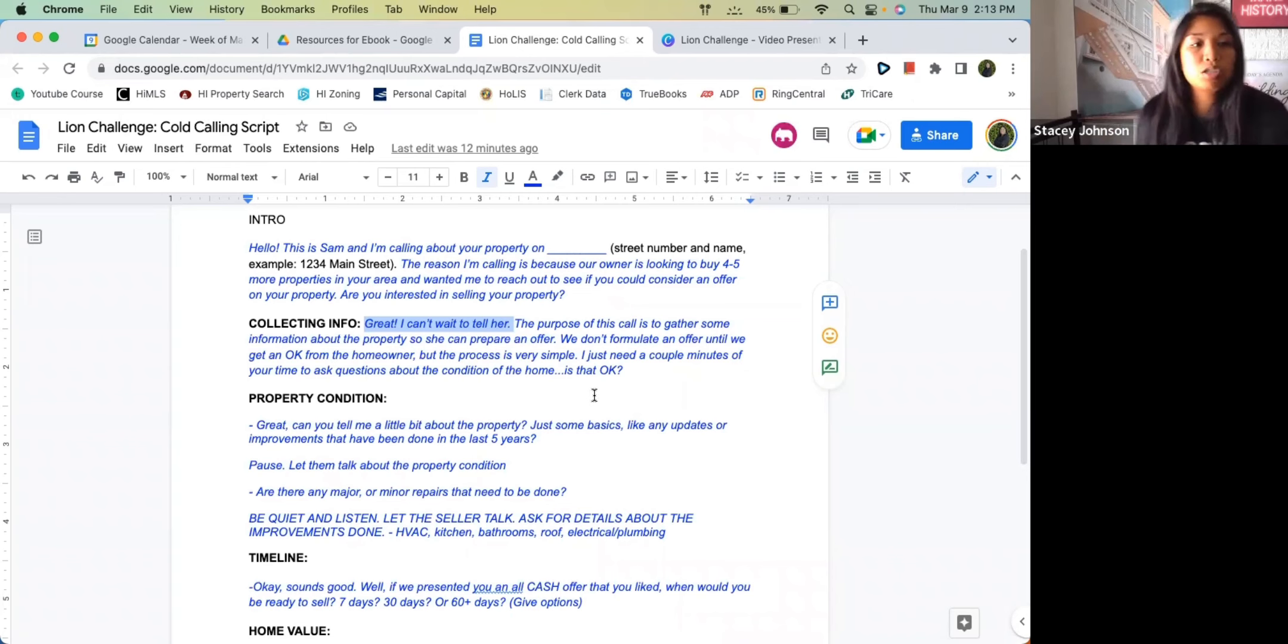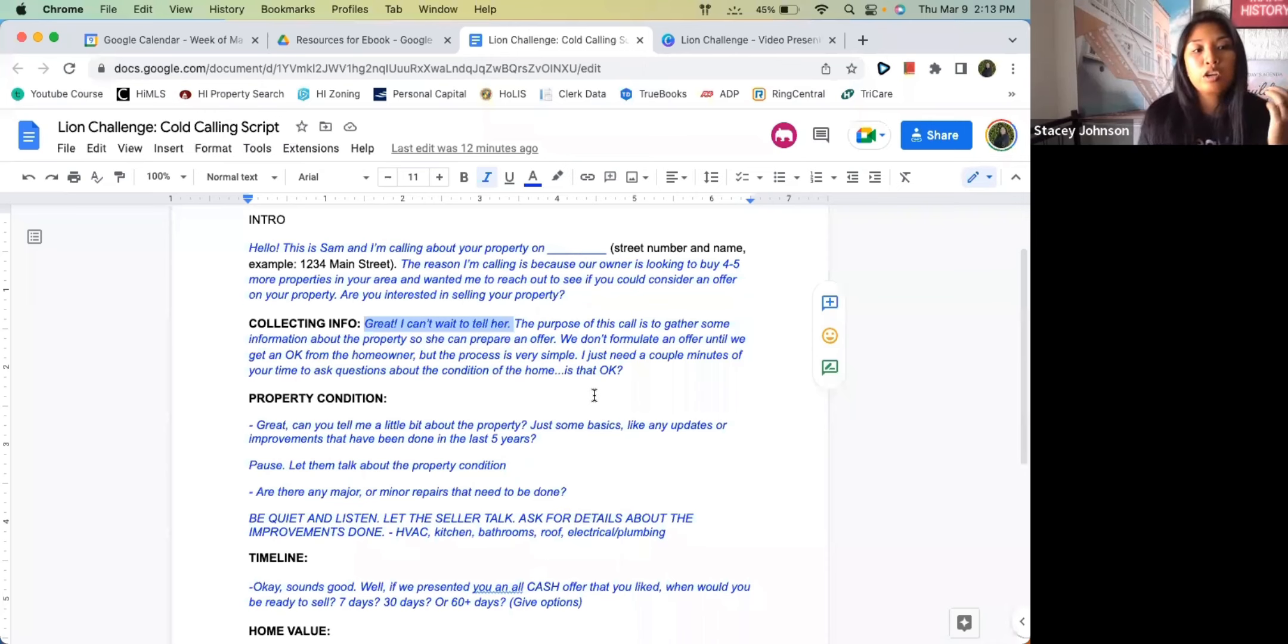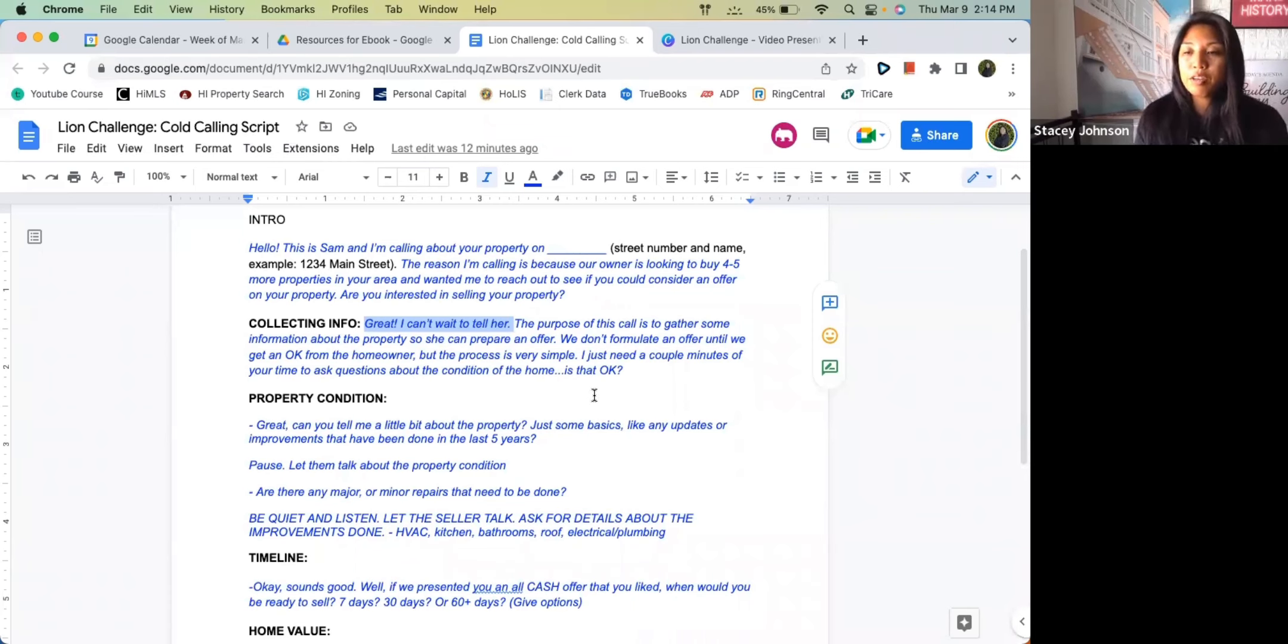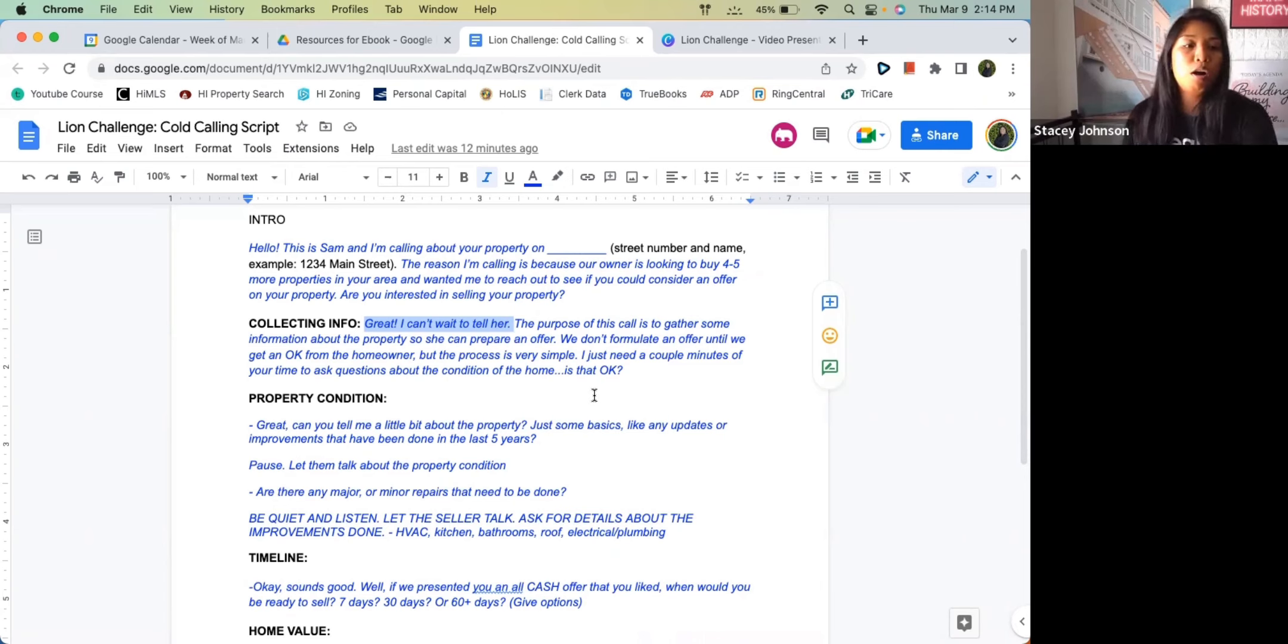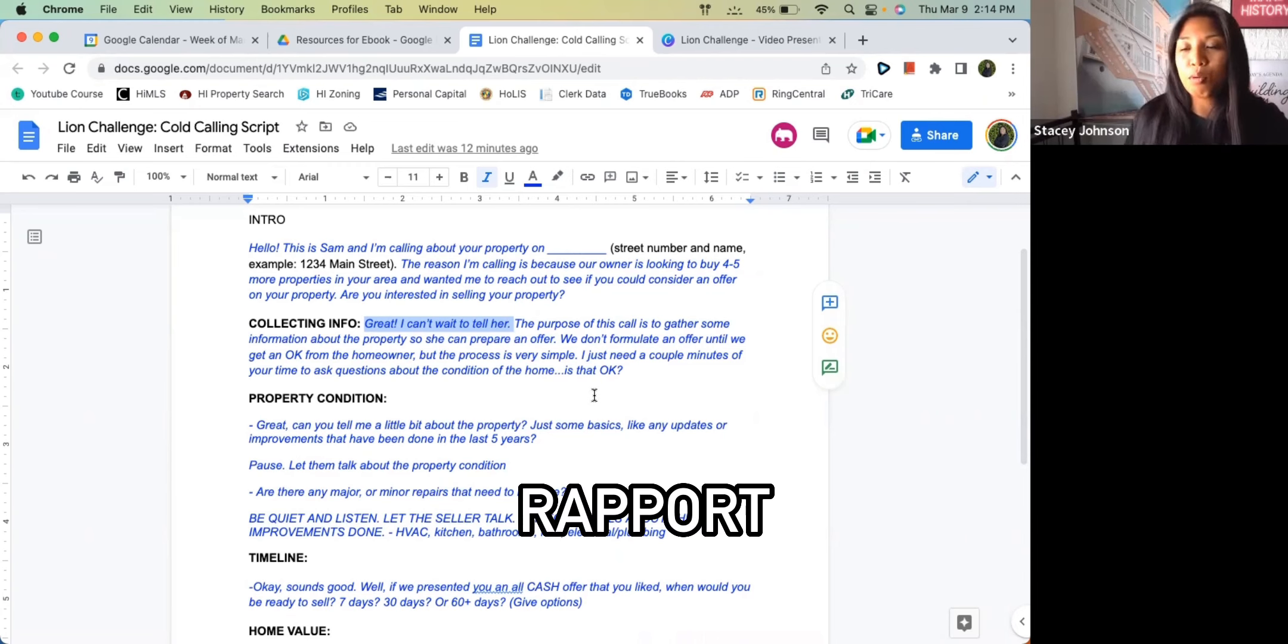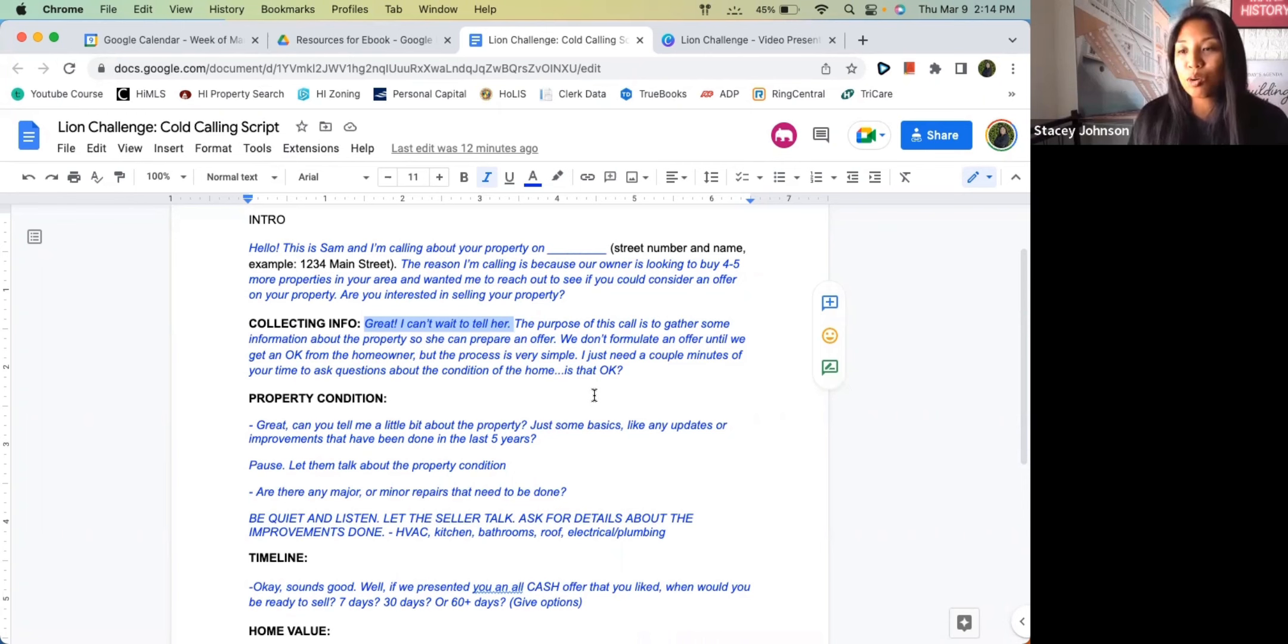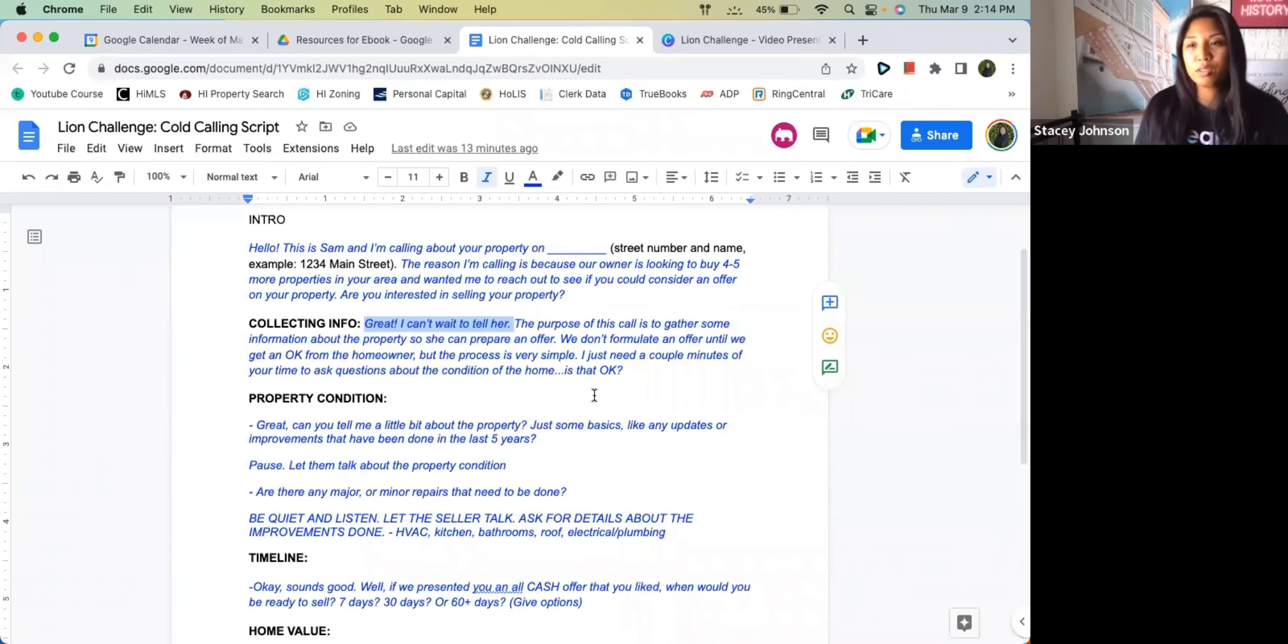If they say yes, first thing you want to find out is property condition. Great, can you tell me a little bit about the property? Just some basics, like any updates or improvements that have been done in the last five years? Here is where you pause, you just let them say whatever they want to say. You let them talk about the roof, you let them talk about anything that they want about the property because really you're just trying to build some rapport. The way you build rapport is by letting them talk, it's not you saying anything, it's just asking more questions, continuing to be curious.